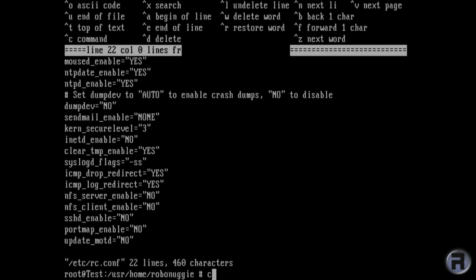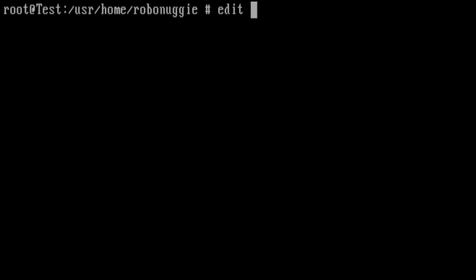Next, we're going to edit sysctl.conf. It's a very important file. If you mess anything up, it's probably not going to do the system any good.